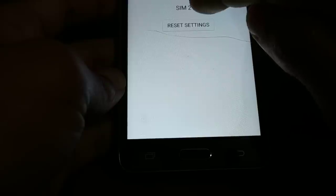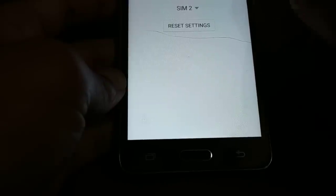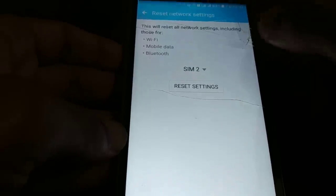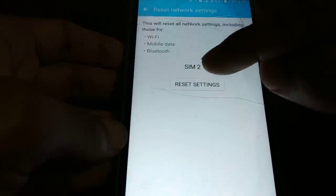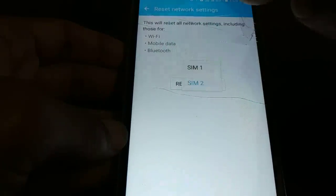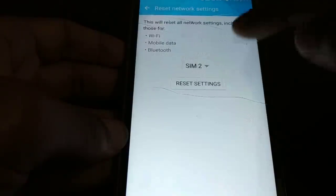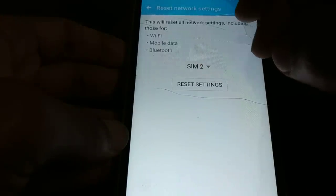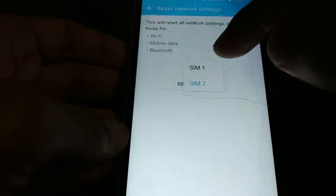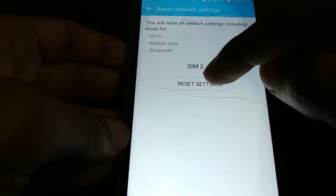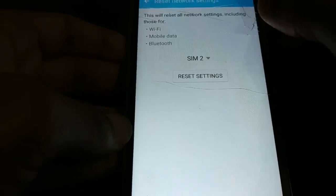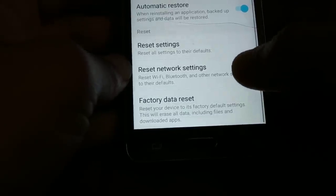After clicking Reset Network Settings, you will be prompted to choose your SIM card. If you are using multiple SIM cards in your device, you can choose which SIM card you would like to reset. For whichever SIM card you have a problem with, choose that SIM card and reset its network settings. Once done, go back to the previous screen.